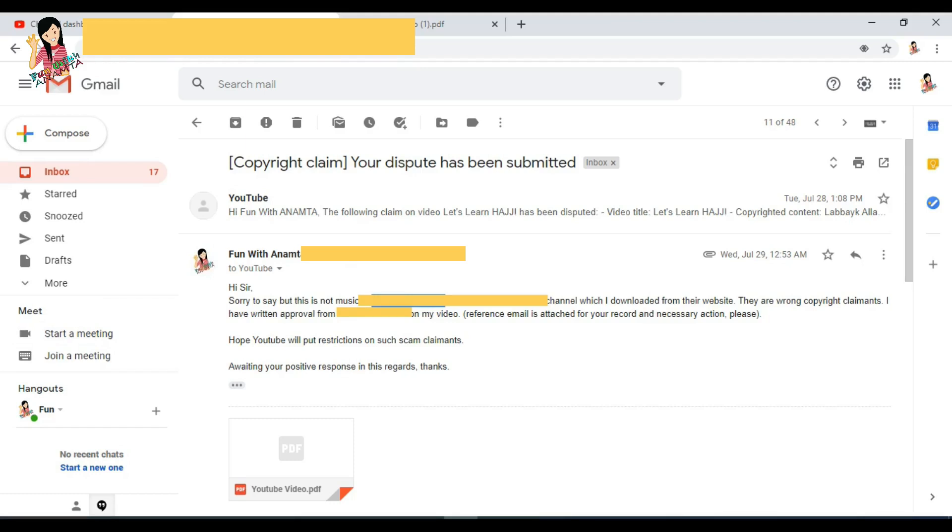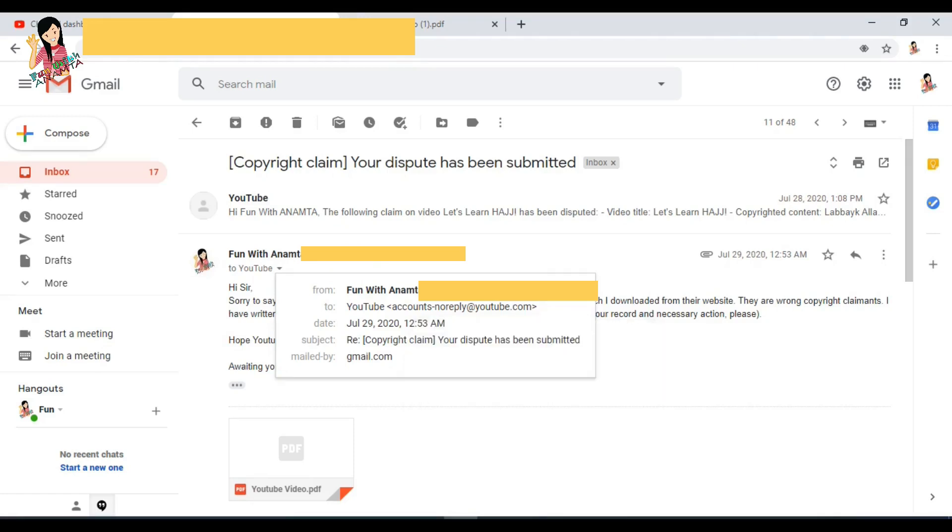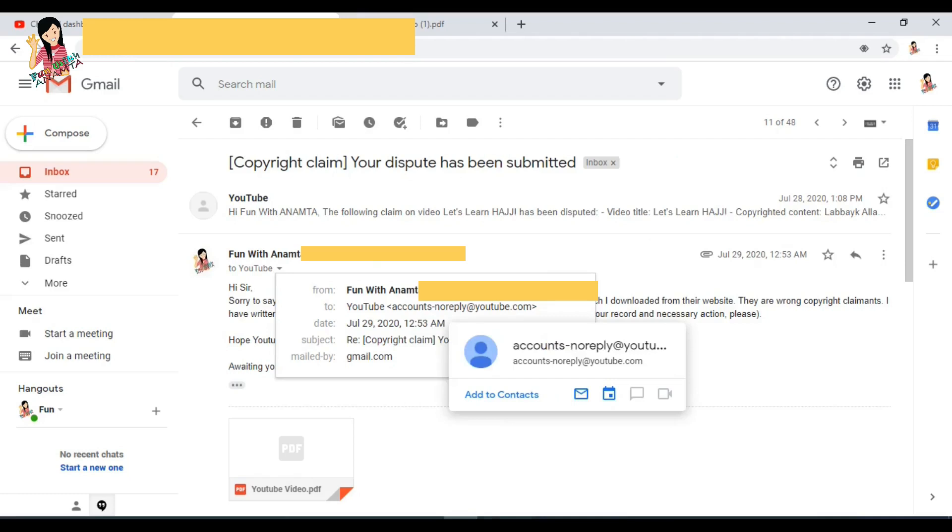I wasn't aware that I'm not able to reply on that email. If you see in the email, it is written 'account dash no reply'.